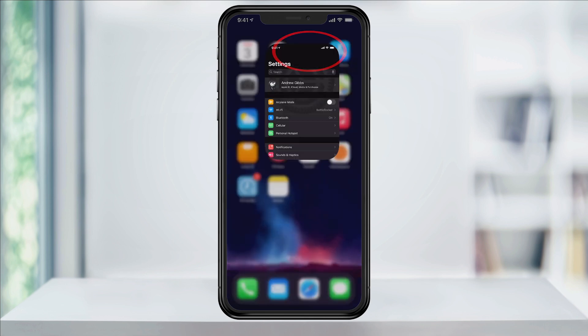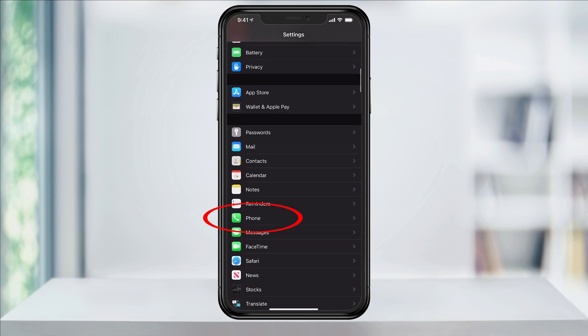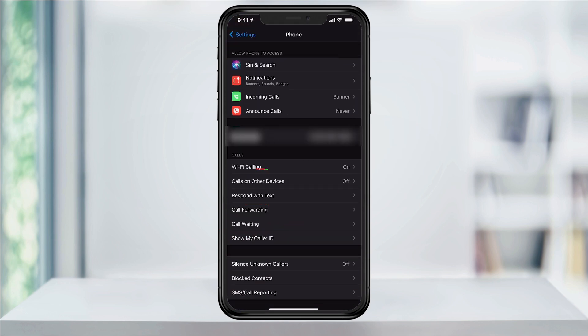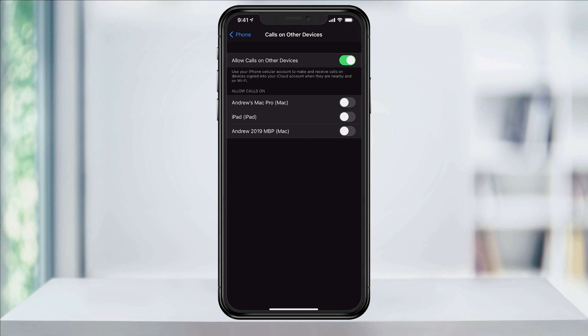To do this, open Settings. Scroll down a bit and tap Phone. Next, in the middle of the screen, choose Calls on Other Devices. Here you can turn on or off the ability to allow calls on your other devices, or you can turn on the option at the top and individually allow devices below. Here I'll go ahead and allow calls on other devices, but I only want them coming through my MacBook Pro, so I'll turn that one on.